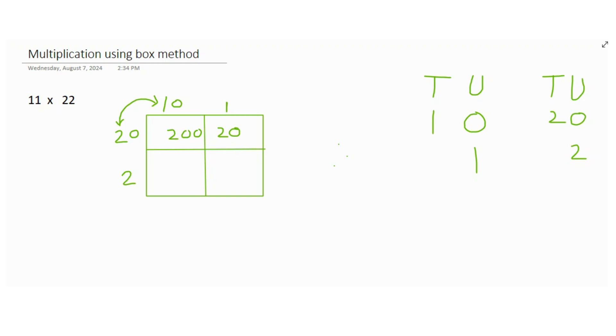Right, now we are done with this 20. Now we are moving on with this 2 and this 10. So again, ignore the zero, just put down the number of zeros you see. You see one zero, you put it down there.